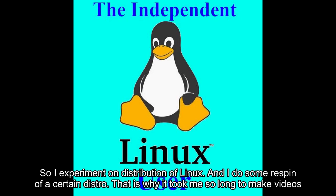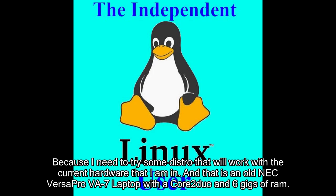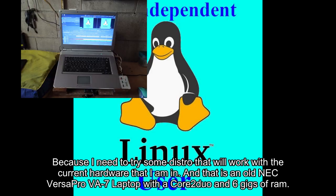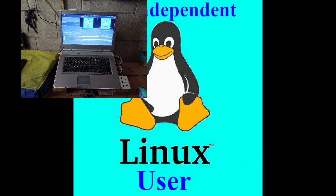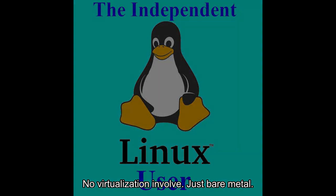That's why it took me so long to make videos. I need to try some distros that will work with my current hardware - an old NEC VersaPro VA7 laptop with a Core 2 Duo and 6 gigs of RAM. No virtualization involved, just bare metal.